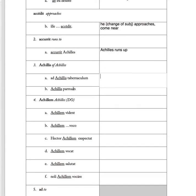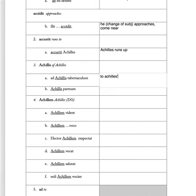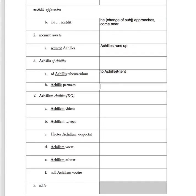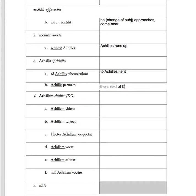Achilles with an 'is' means it's possessive. So the phrase 'ad Achillis tabernaculum' means to Achilles' tent. Tabernaculum is a tent. 'Achillis parmam' means the shield of Achilles, of Achilles possessive.